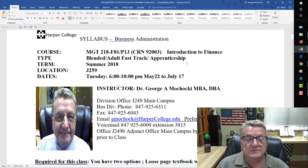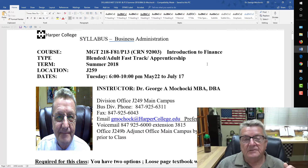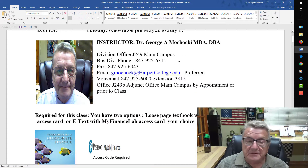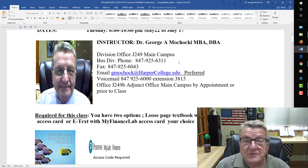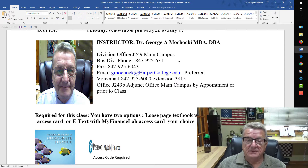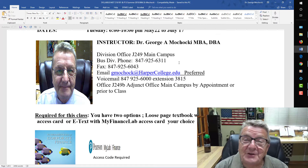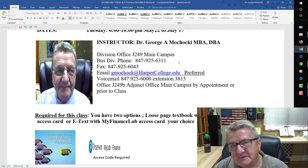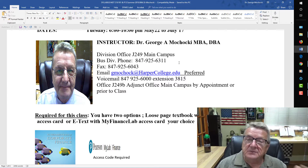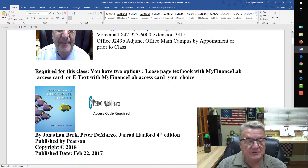This is a syllabus for Introduction to Finance, a blended class — half online, half in the classroom. It gives basic information about myself, including my picture. I teach a lot of online classes, and I found it very important that students realize who their instructor is. It includes the business office and all contact information.